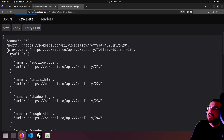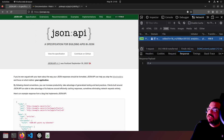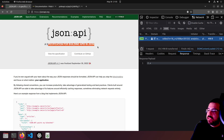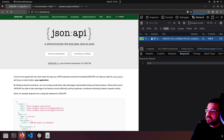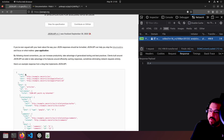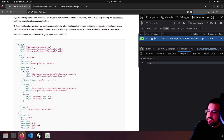However, it is not in the format of JSON API, which is, like we said, a spec for building APIs. If you've ever argued with your team about the way your JSON responses should be formatted, well, this is the standard JSON API format. A nice example.